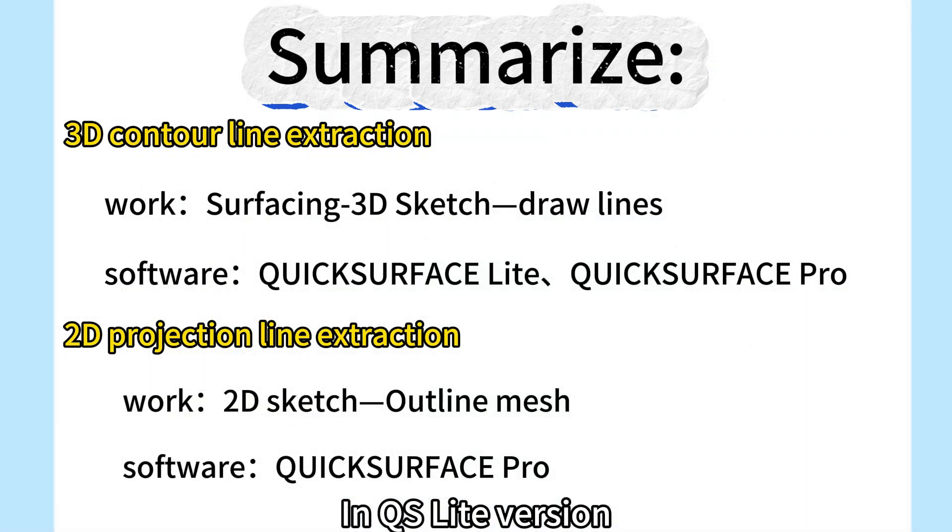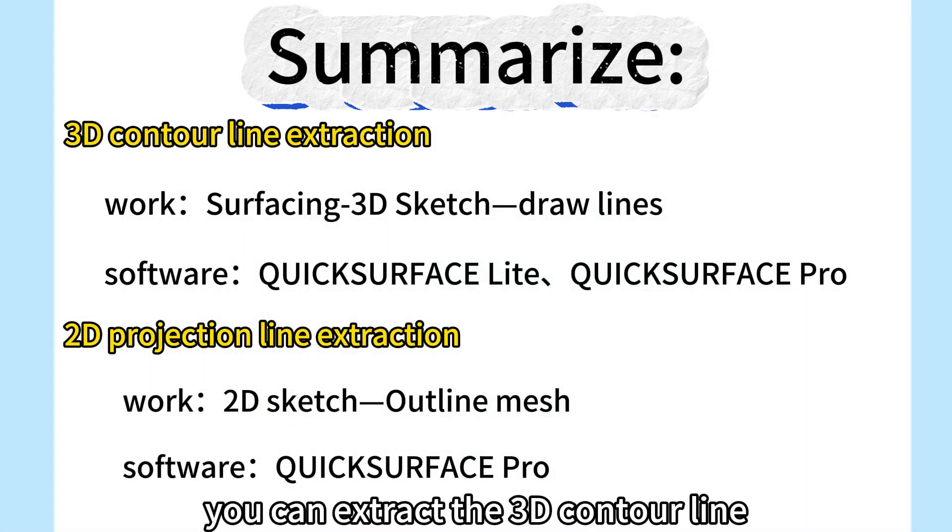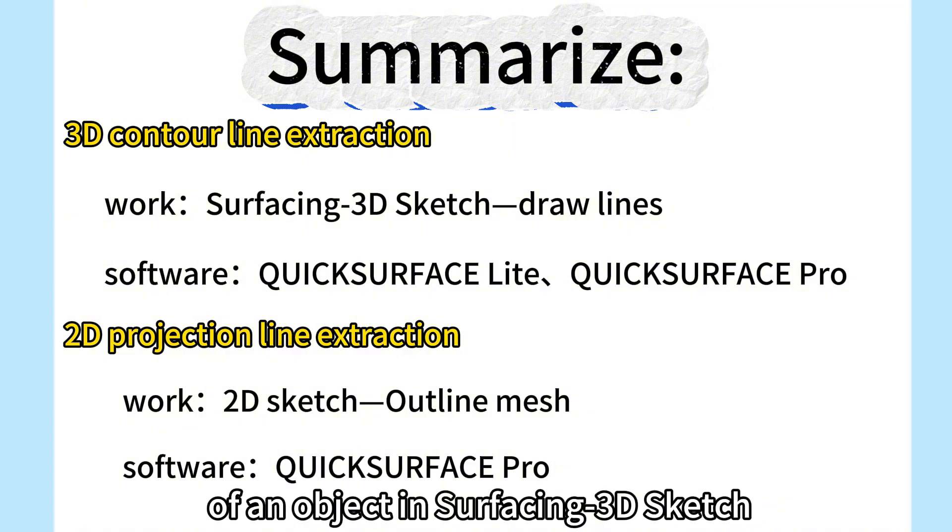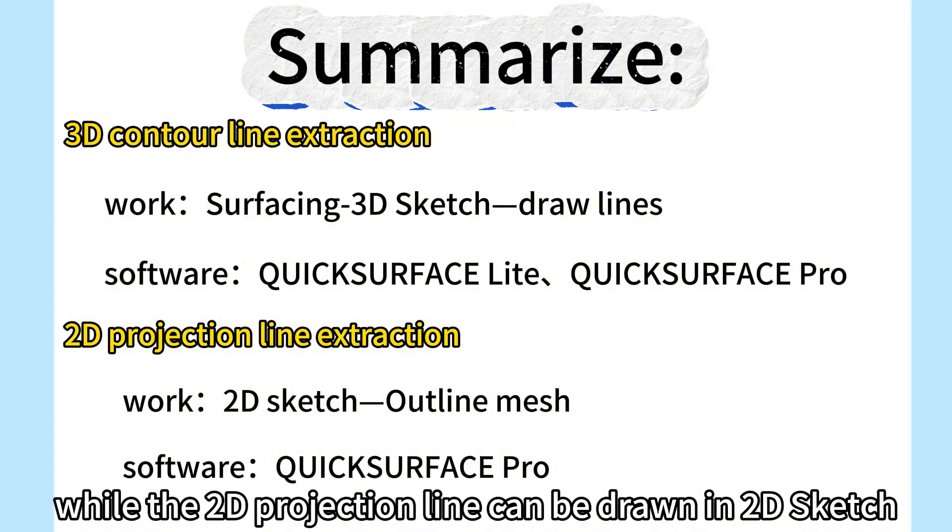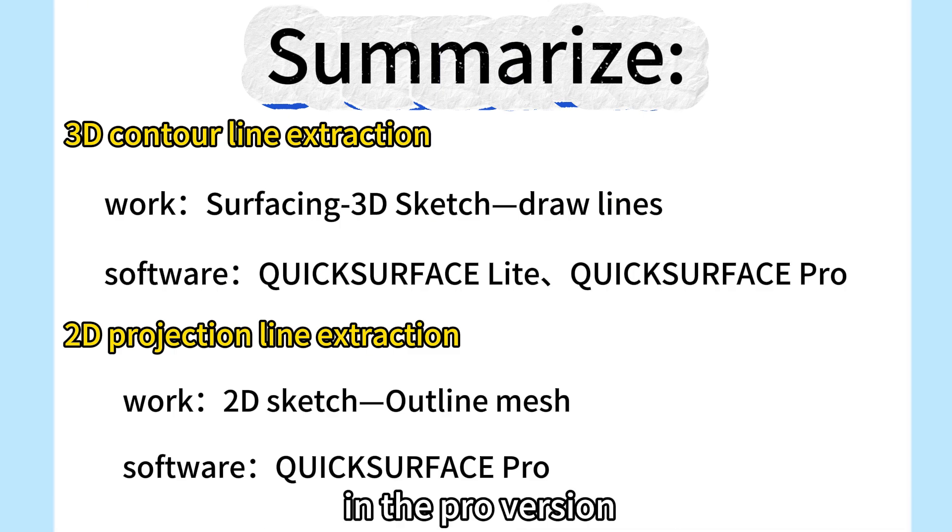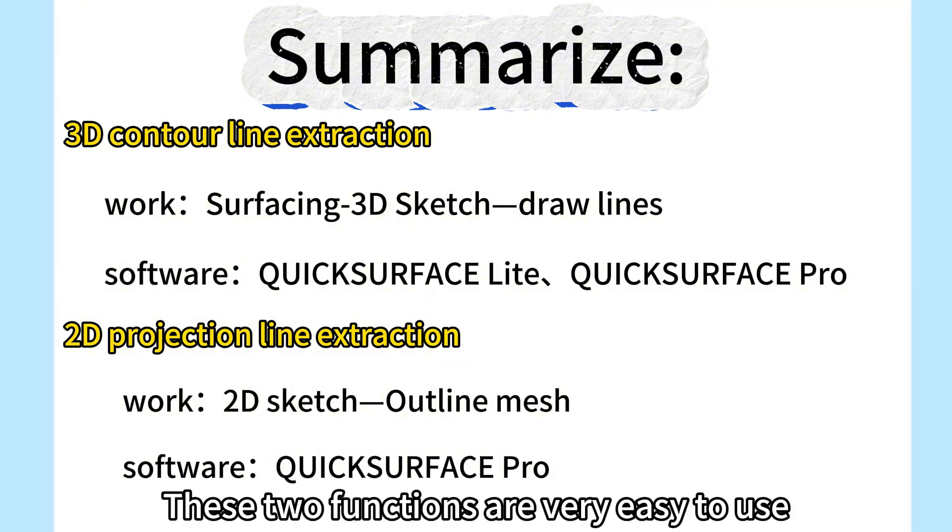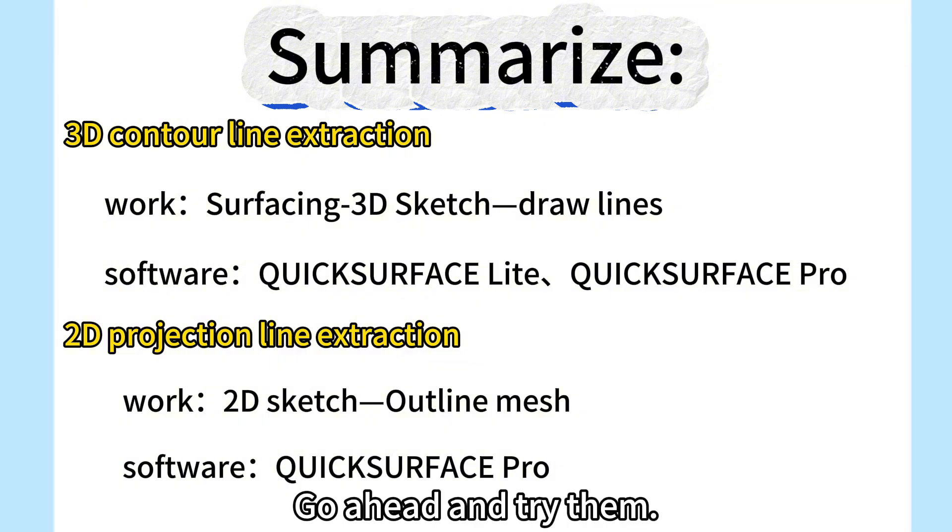In QuickSurface Lite version, you can extract the 3D contour line of an object in 3D Sketch, while the 2D projection line can be drawn in 2D Sketch in the Pro version. These two functions are very easy to use. Go ahead and try them.